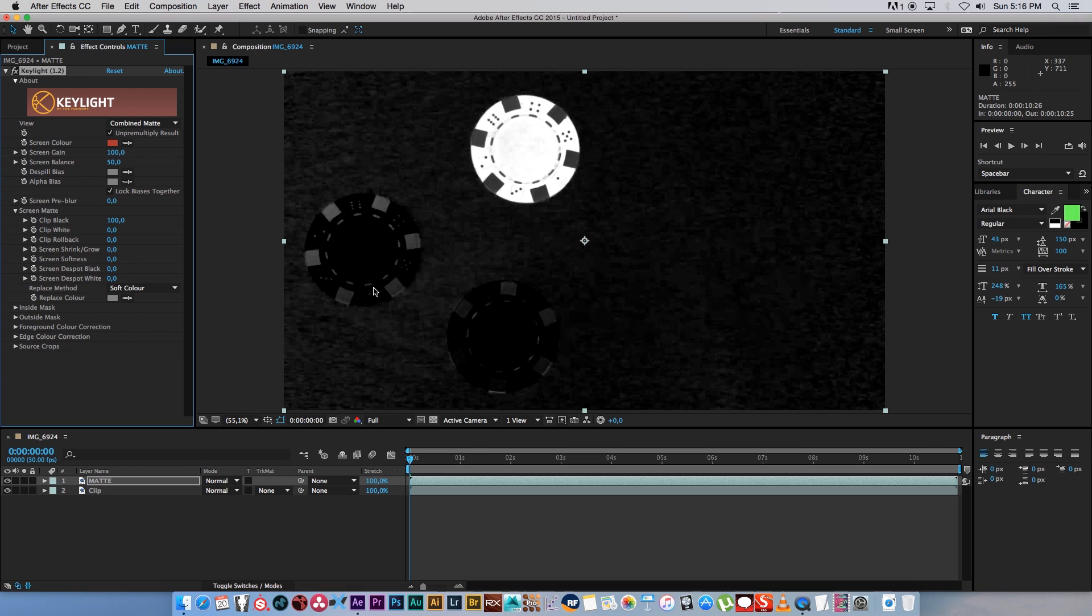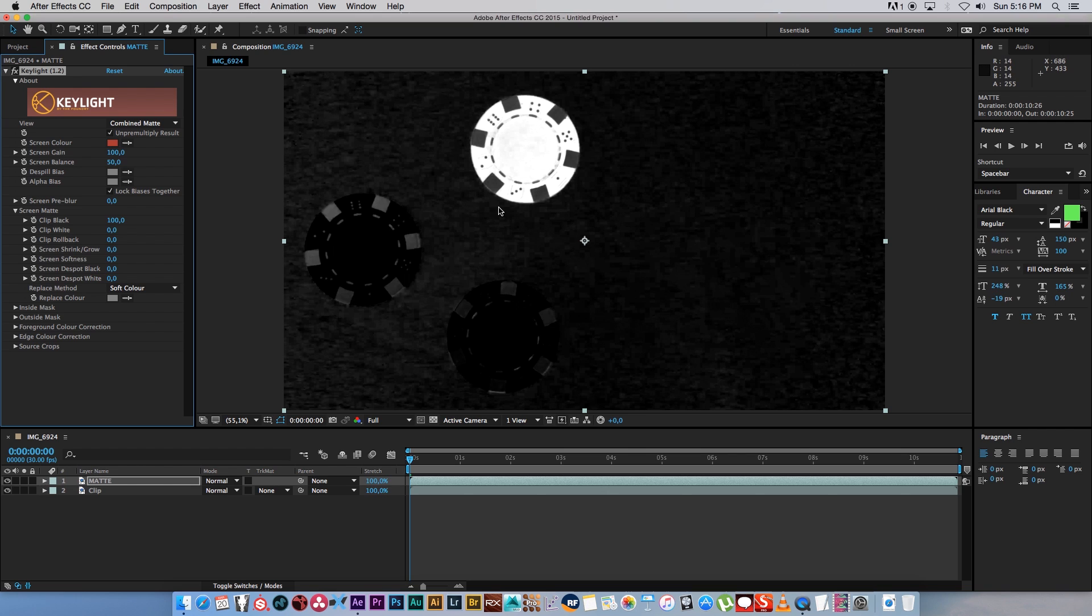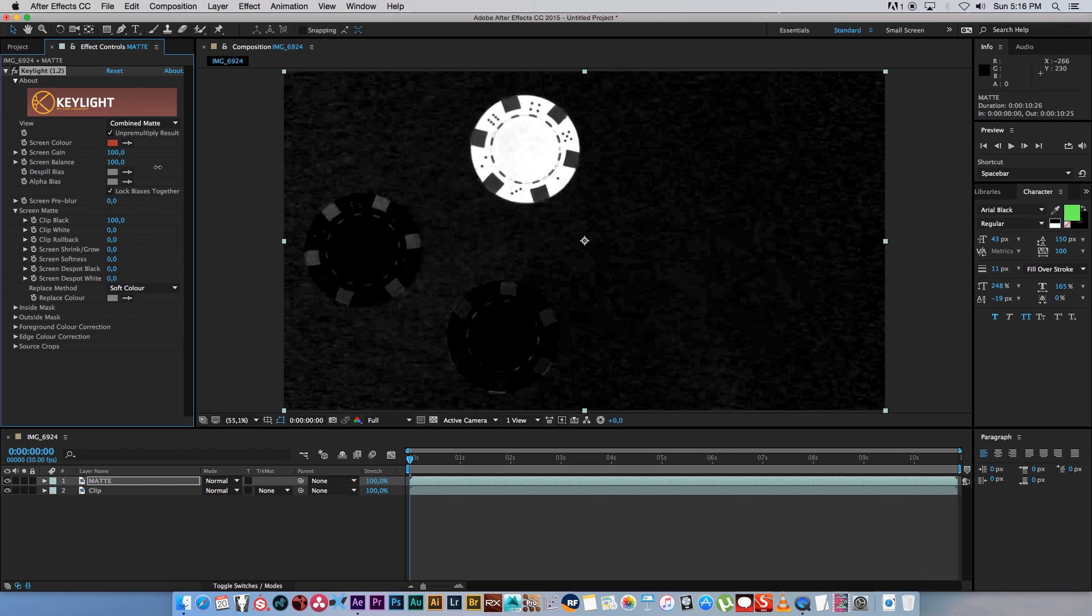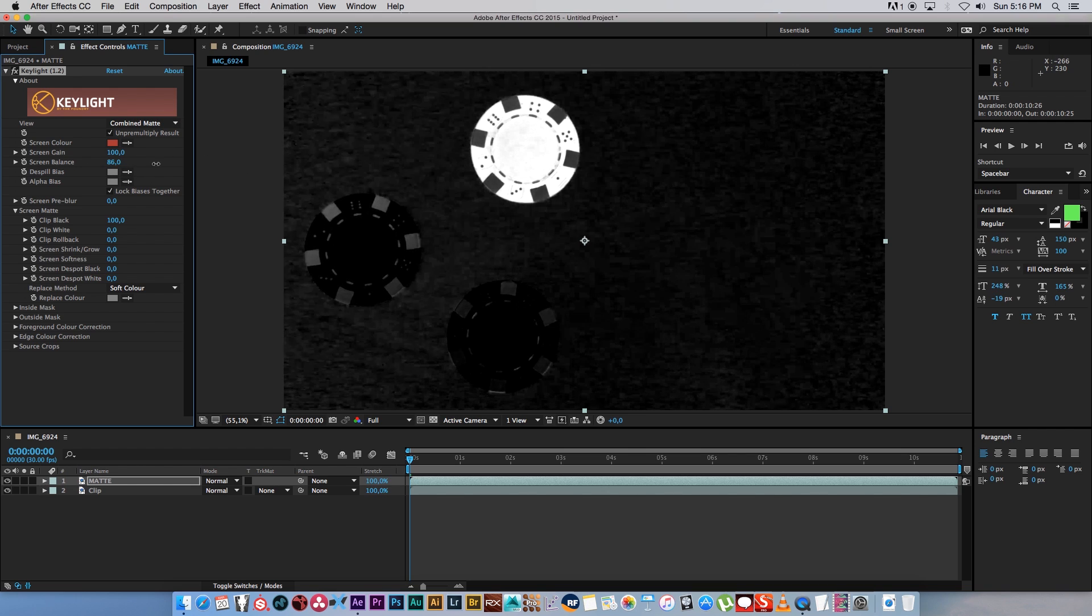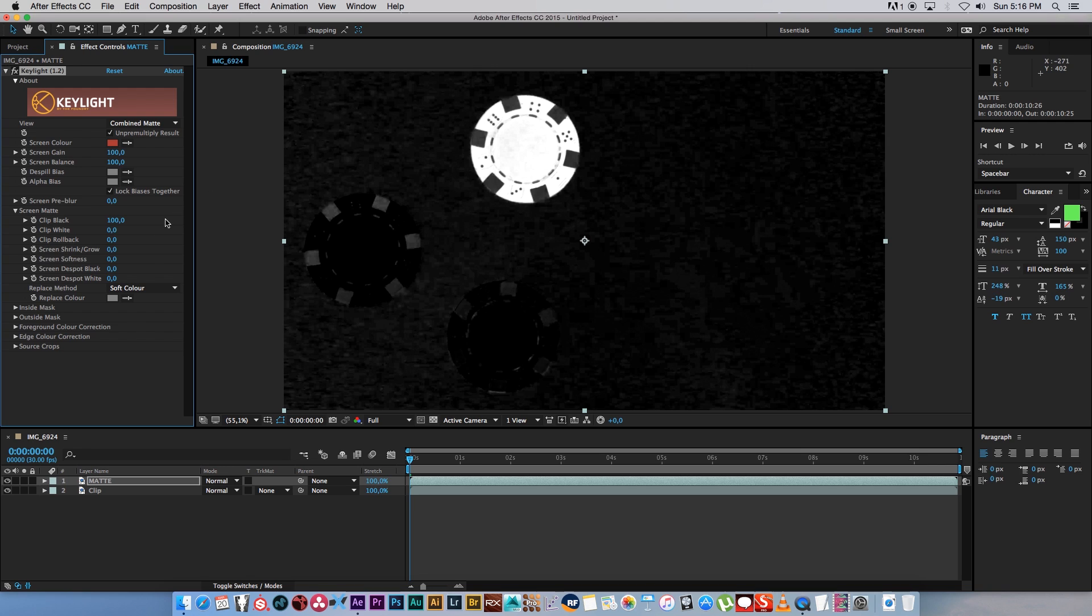So now we just need to fine-tune it a bit. As you can see it's not perfect - we've got some white here in the black, and if you look closely at the white there's some black or darker blotches there as well. We want to try and get a perfect matte before we actually apply an effect. So what you can do is you can play with your screen balance to see if that will give you a better result.